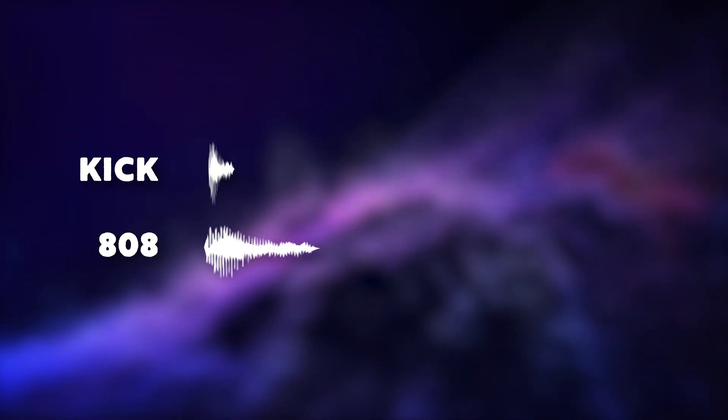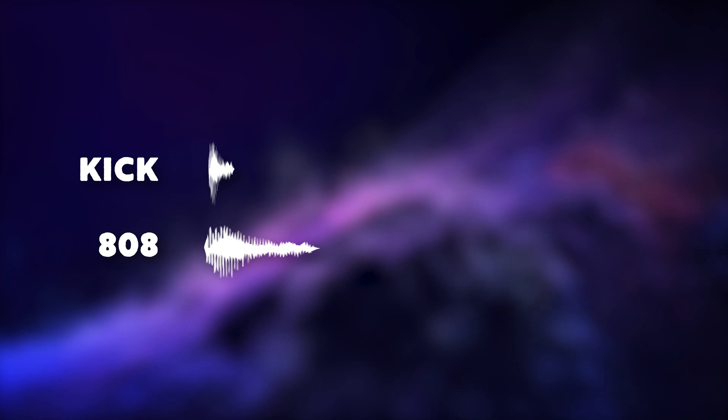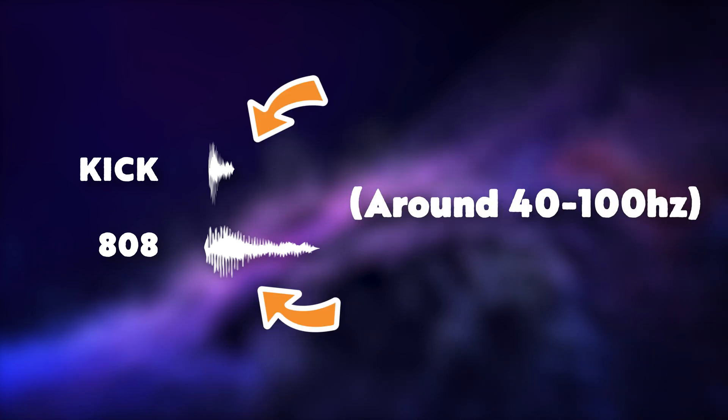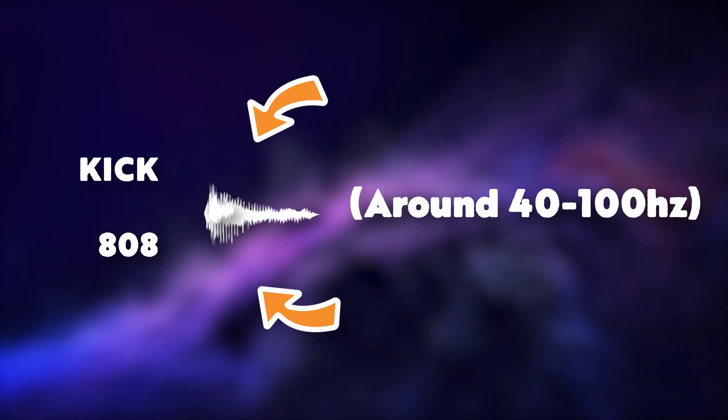The fifth and final trick of the day is going to be the kick and 808 sidechaining. But Timon, what is sidechaining? Well, let me explain with a cool animation. Now, when you're playing two sounds at the same time, which have the same frequencies, for example, a kick and an 808, you're actually making the sounds clash and that will make your mix sound muddy. To fix that, we're going to sidechain the sound.